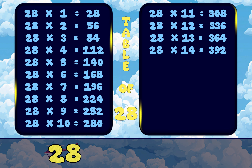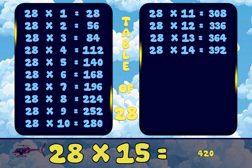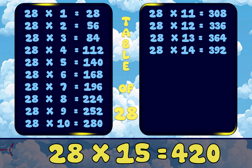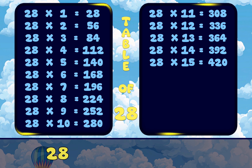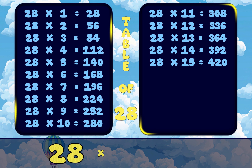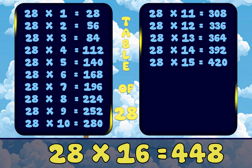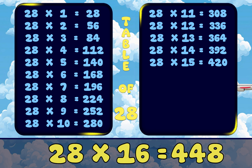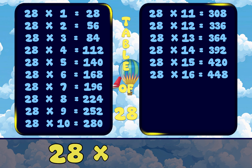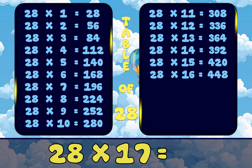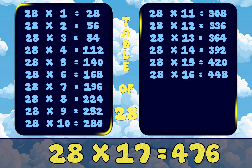28 15s are 420. 28 16s are 448. 28 17s are 476.